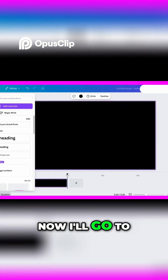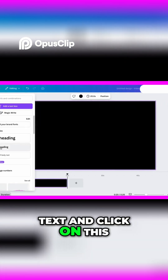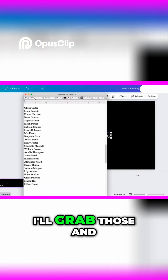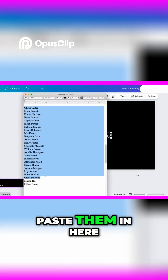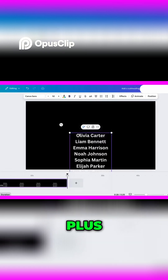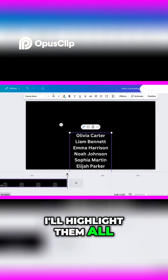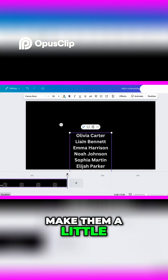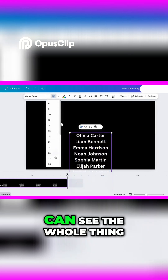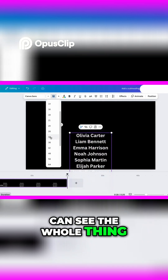Now I'll go to text and click on this. I've got a list of names here that I've created. I'll grab those and paste them in here. I'll highlight them all, make them a little bit smaller and shrink down my page size a little so I can see the whole thing.